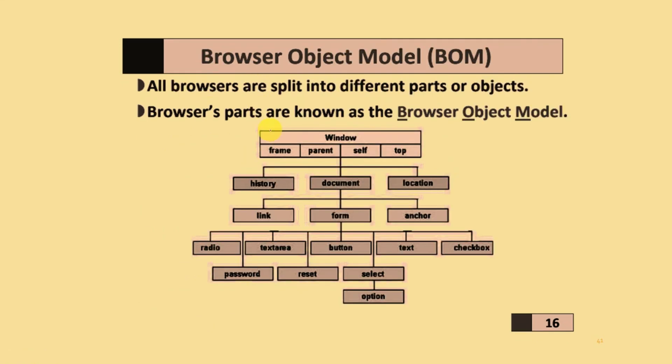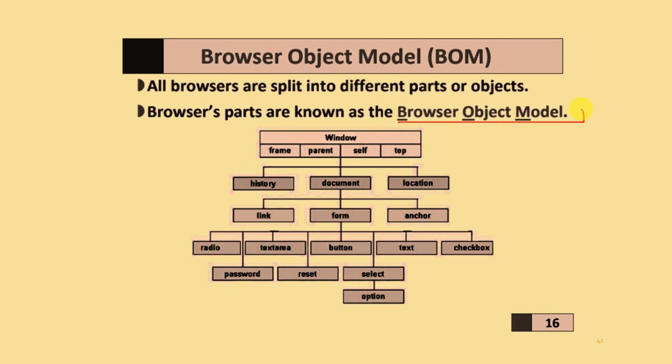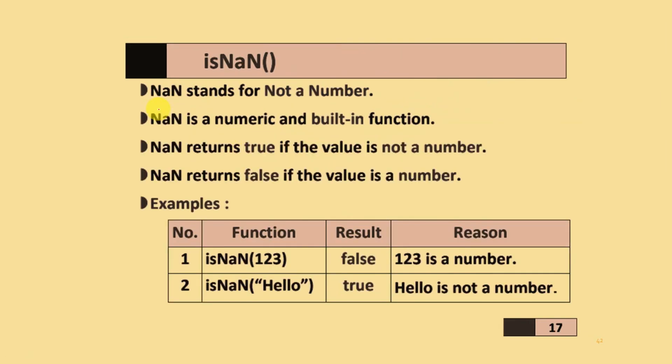Browser Object Model (BOM): All web browsers are split into different parts or objects. The browser parts are known as Browser Object Model.